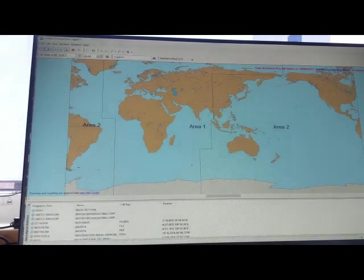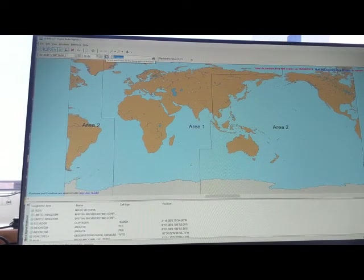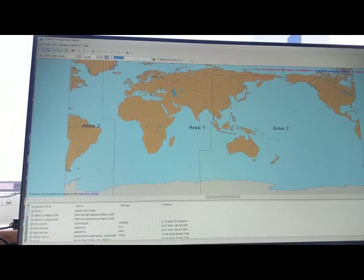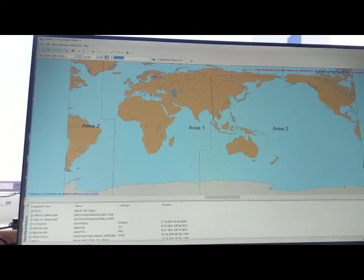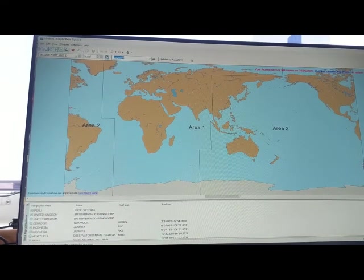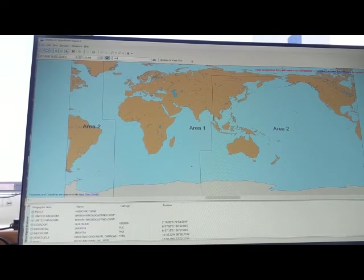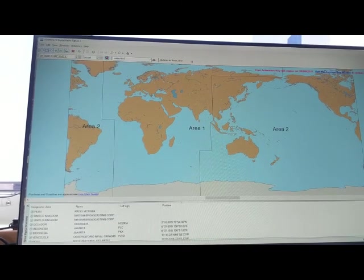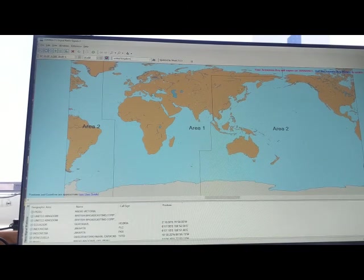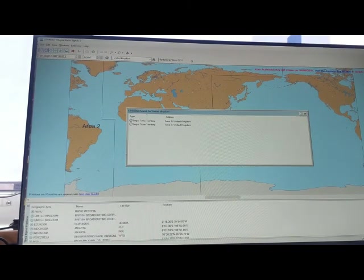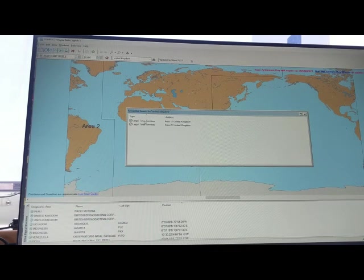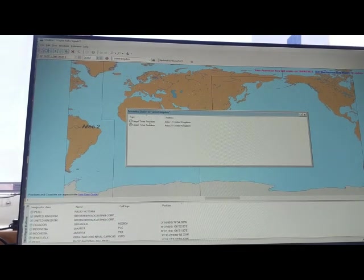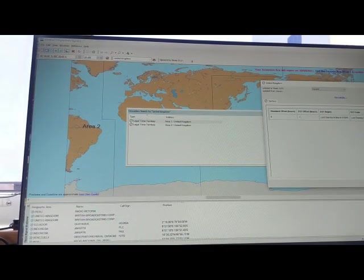So now let's say we are looking for United Kingdom, where we know that there are some changes for some specific months in the year. So we go for United Kingdom. So we are going to search it and we found Legal Time Territory 1, Legal Time Territory 2. So we are going to check one by one.